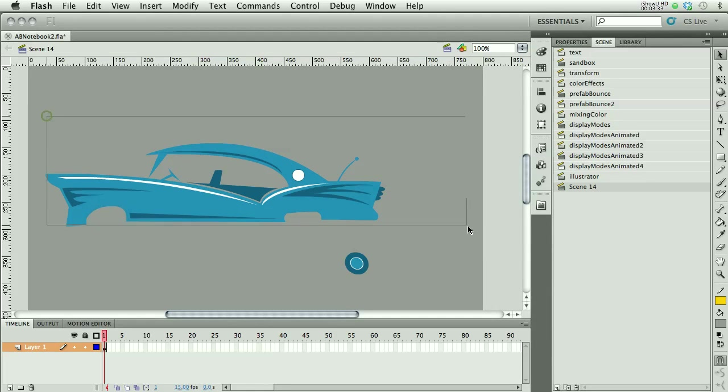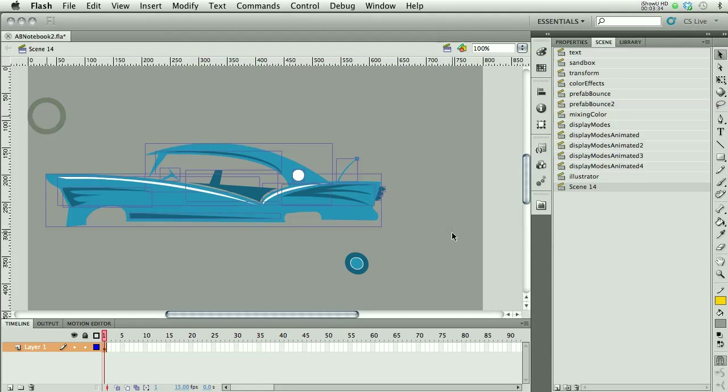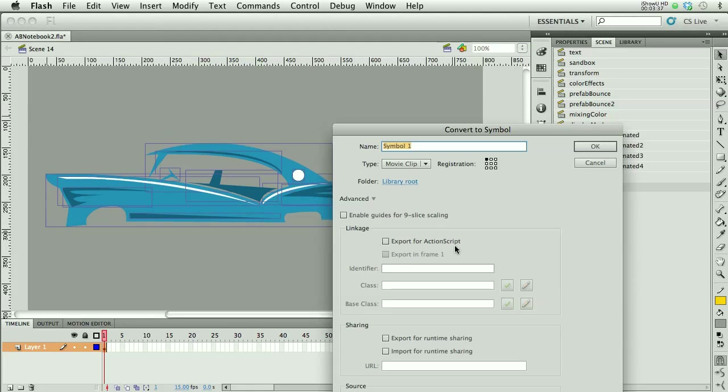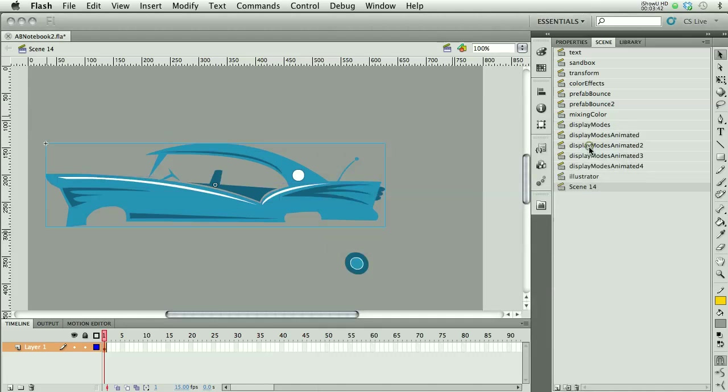Now I'm going to take the car without the wheel and turn that into a symbol. So F8 again. I'm going to say car. For my purposes, I'm going to say car 2, because I've already got one.